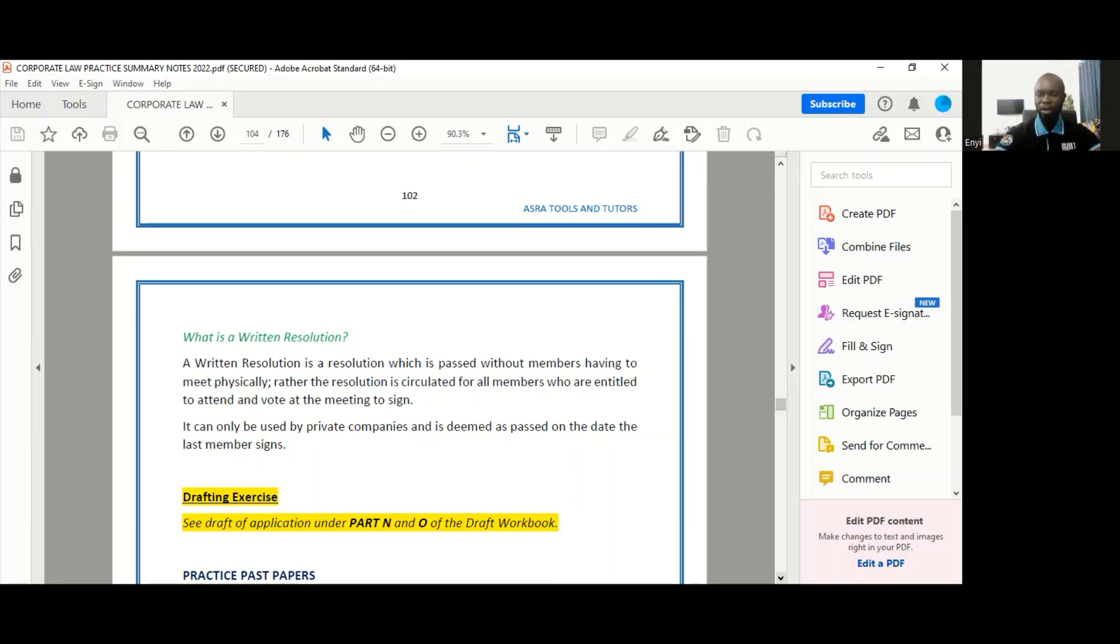Written resolutions you'd see are reserved for private companies. Public companies cannot pass written resolutions, only private companies can.